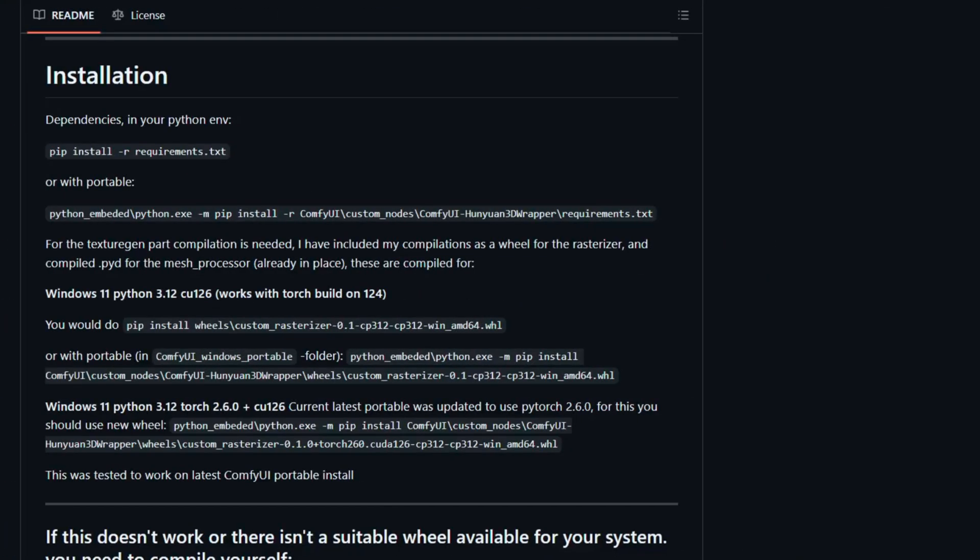In this video, I'm going to guide you through the steps to install the necessary custom nodes and download the required models so you can run Hunyuan 3D locally using ComfyUI on your own machine. It's actually pretty straightforward once you know where everything goes.